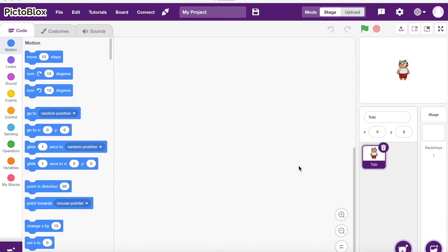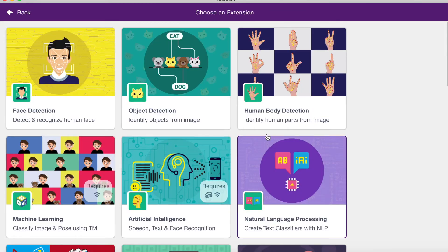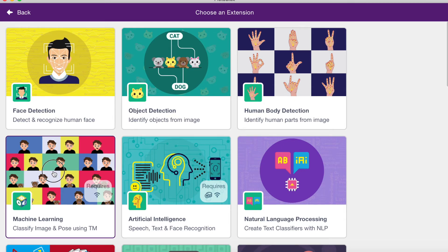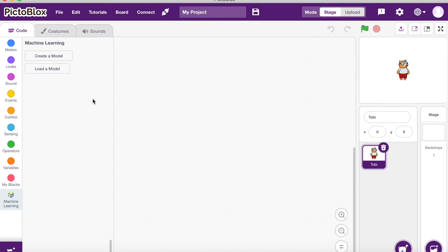Here's the PictoBlocks program opened. As you can see, it looks a lot like Scratch, and hopefully you know Scratch because it's going to make this project a lot easier. There are several extensions and boards you need to access and connect in order to make this project. The extensions, for both PictoBlocks and Scratch, are in the bottom left corner. The first one you're going to use is Machine Learning, and it shows you how to load a model — that model comes from Google's Teachable Machine.